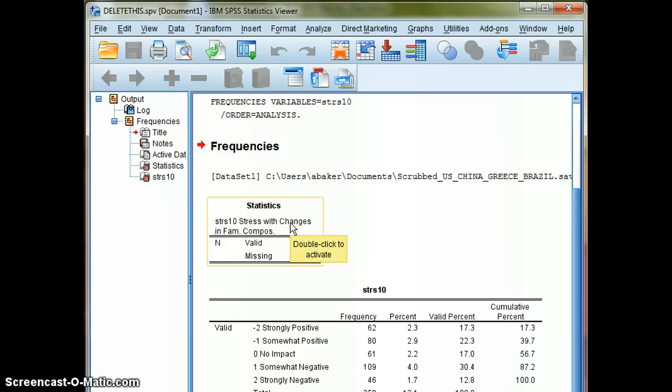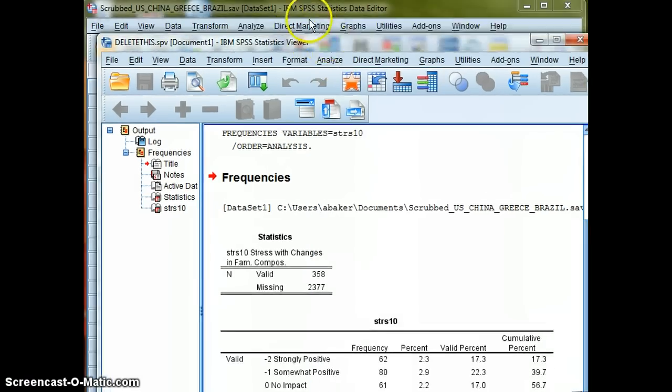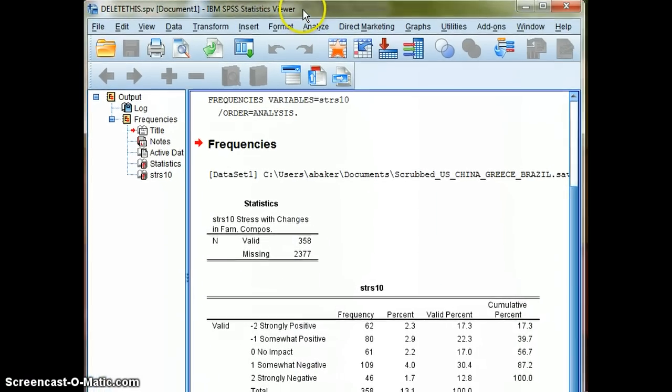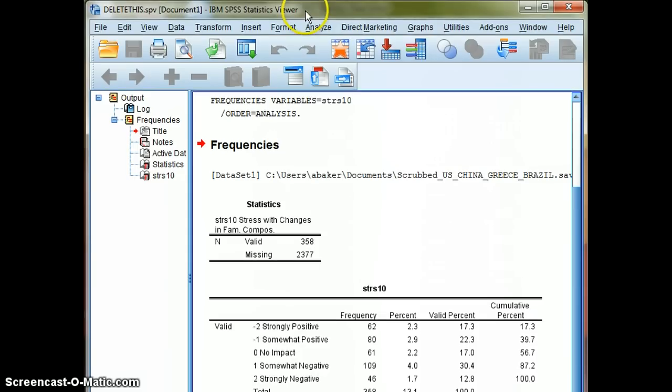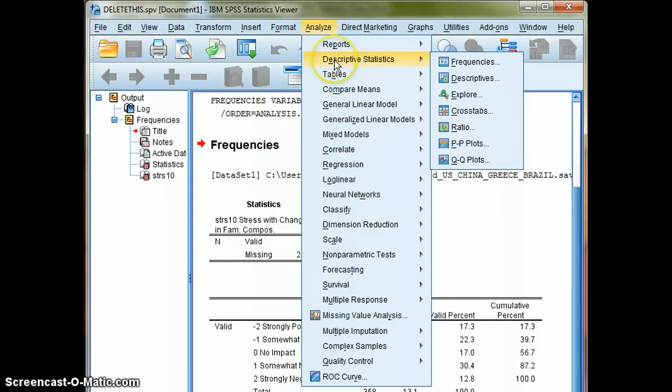Okay, now we're going to learn about one other type of file that you're going to need to use while we're working with SPSS for research. So let's go back, go to Analyze. Notice I'm in the output file, and I can still go to Analyze and still run analyses from it. Nothing changes, it still grabs that original data.